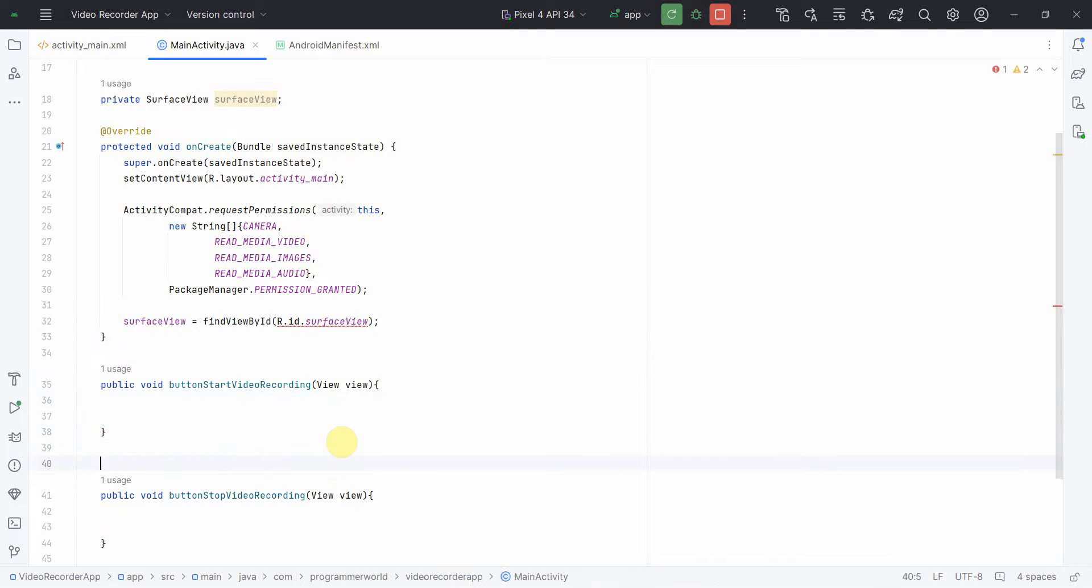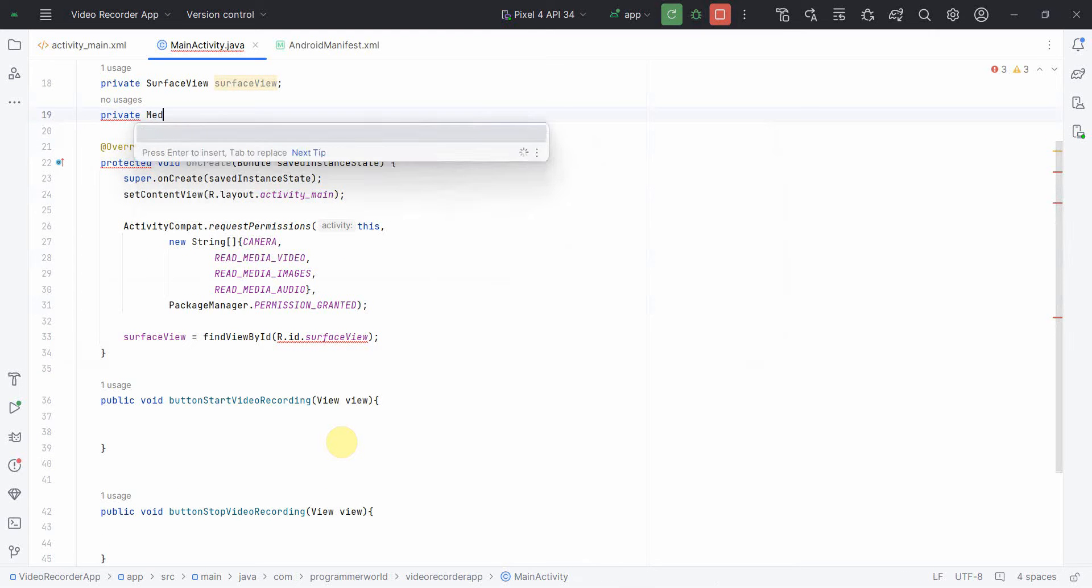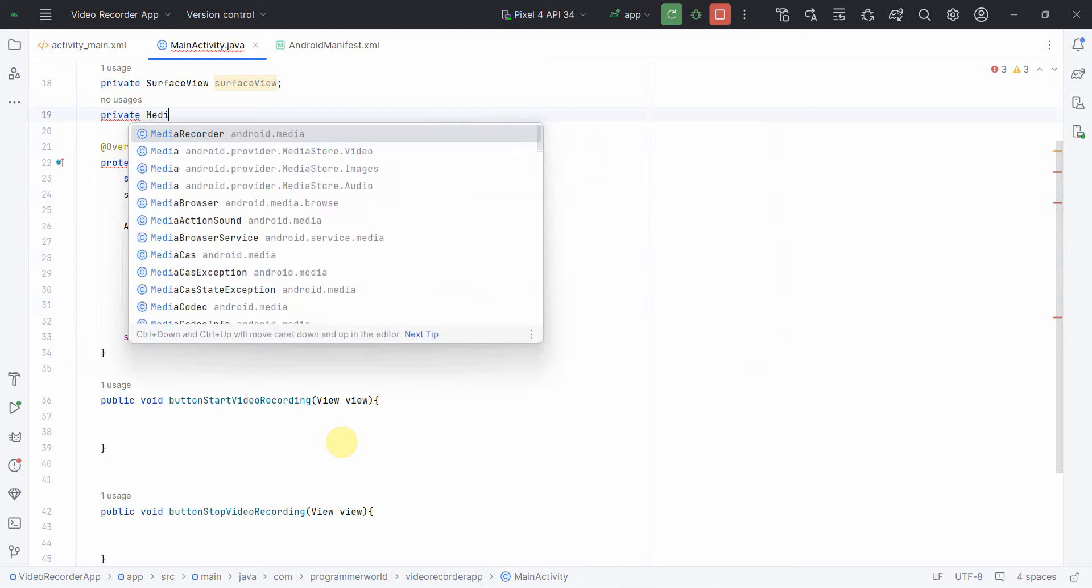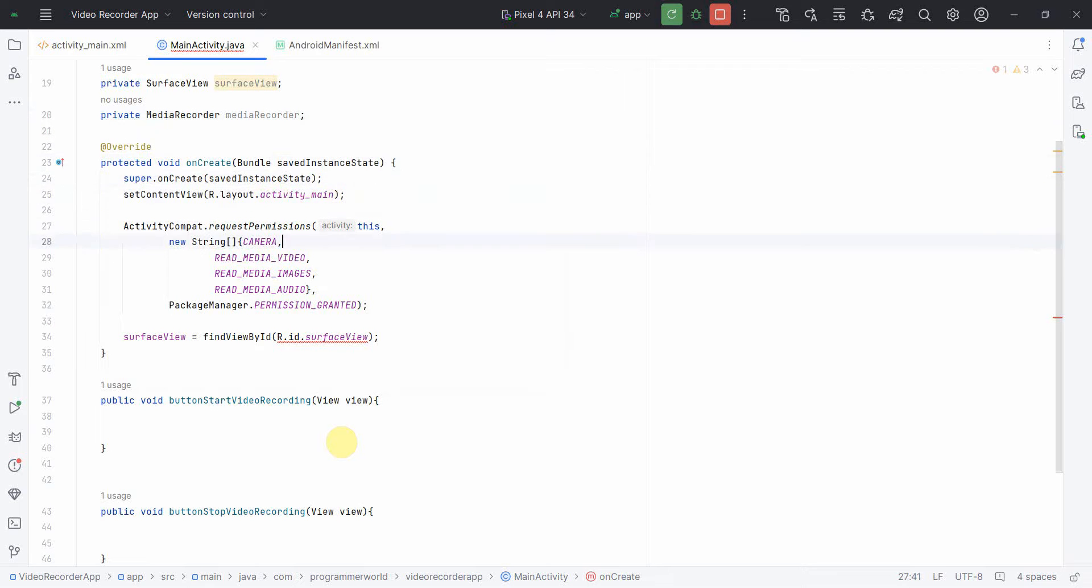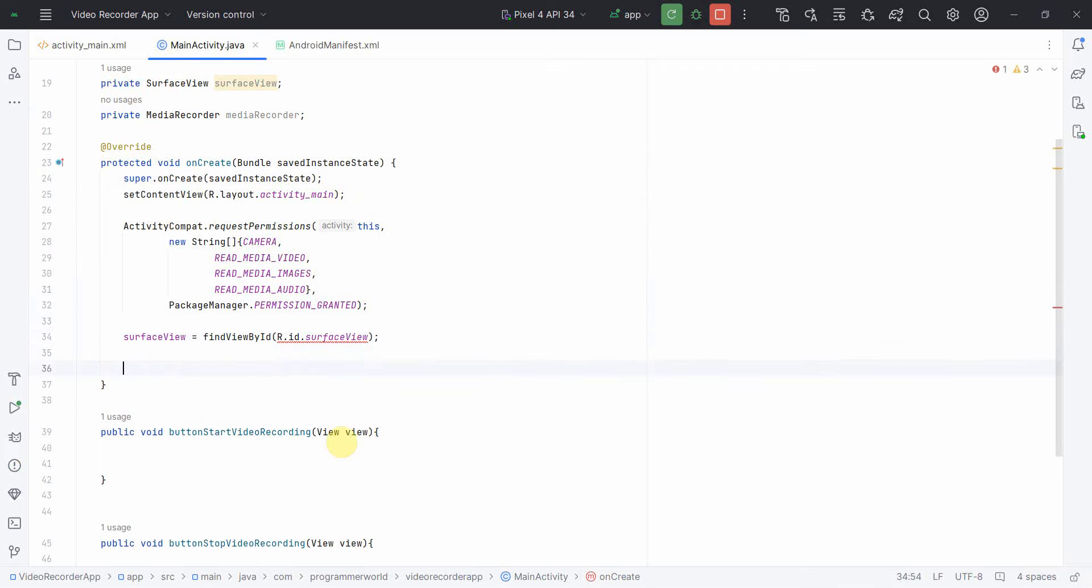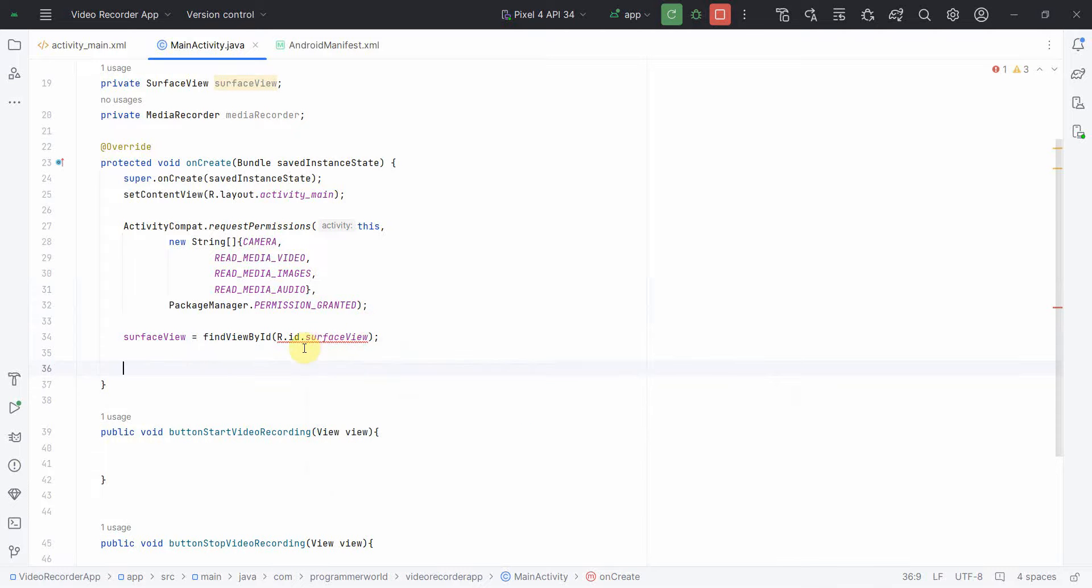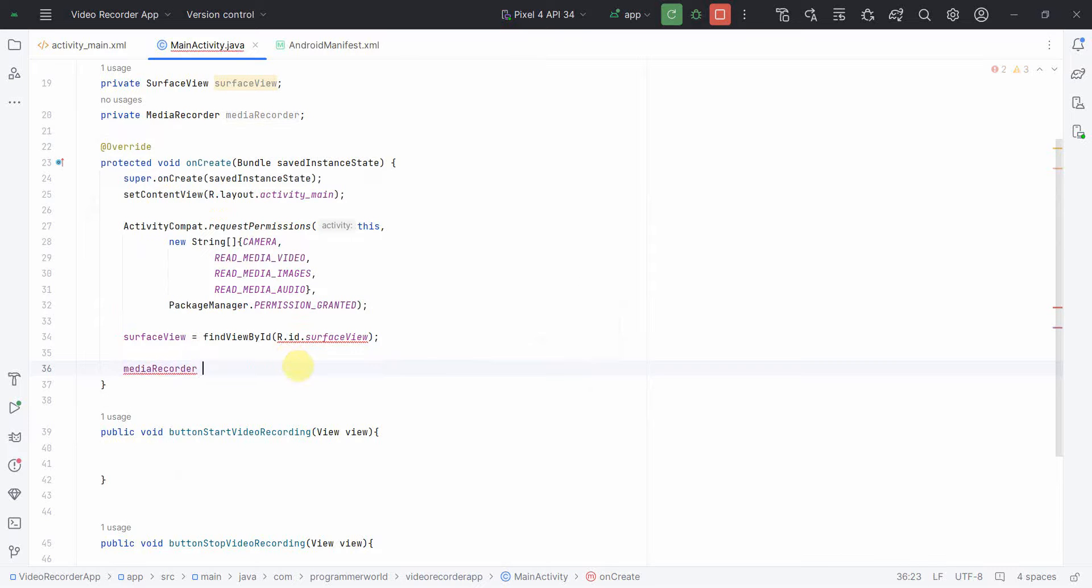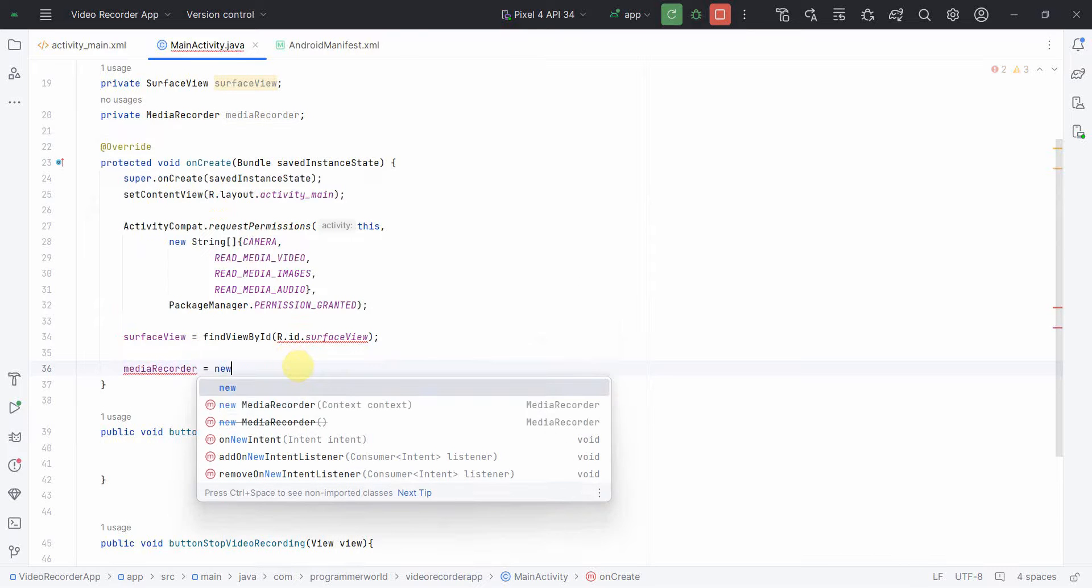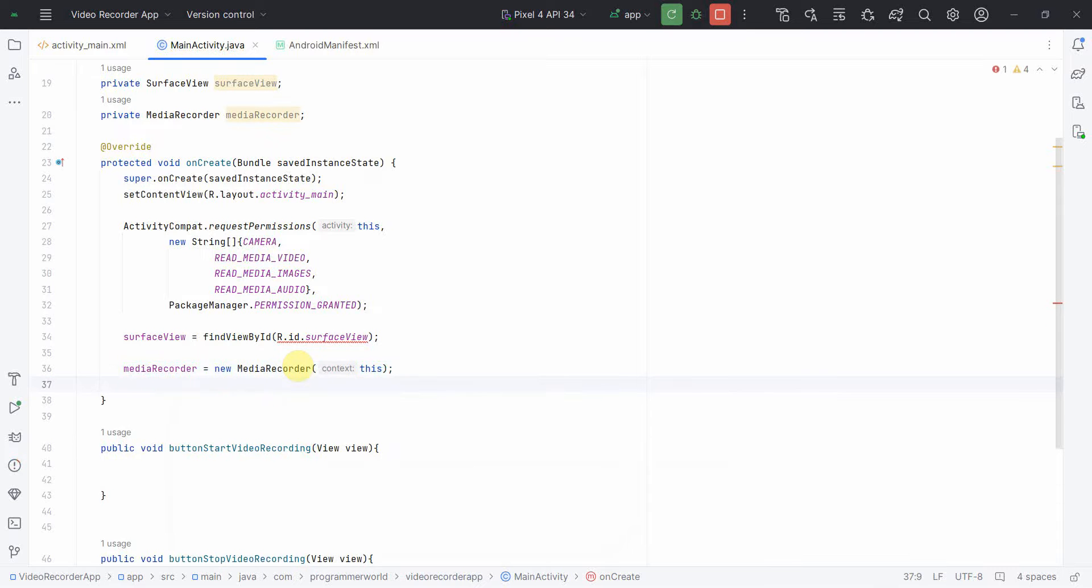These names don't matter. You can give any name, but I give a similar name to the button because it's easy for me to understand which button associates to which particular method. Once we have it, I'll create another class variable for MediaRecorder. We'll use the MediaRecorder API. And in the onCreate method, we can create the MediaRecorder.